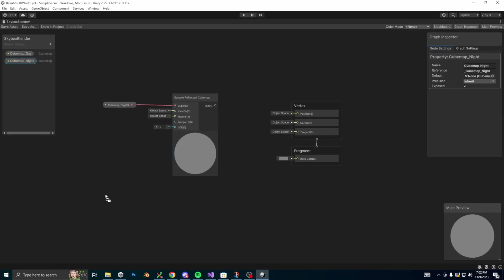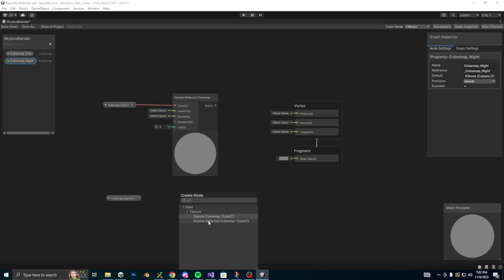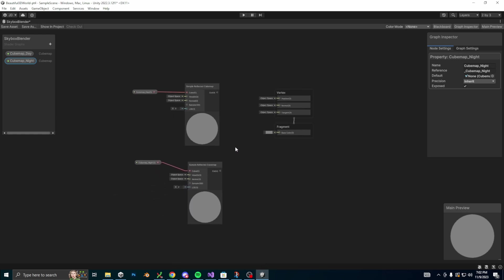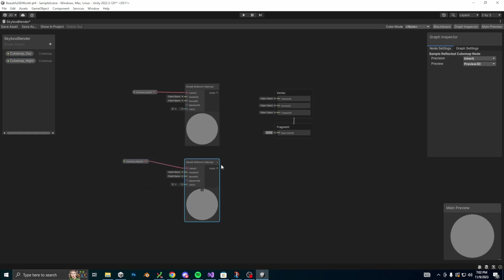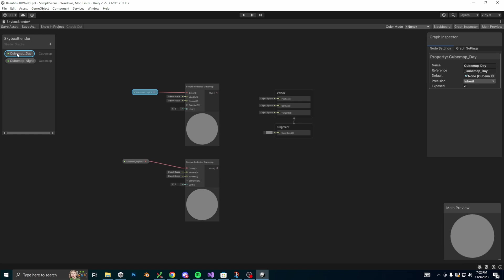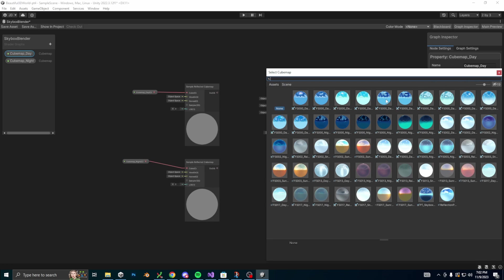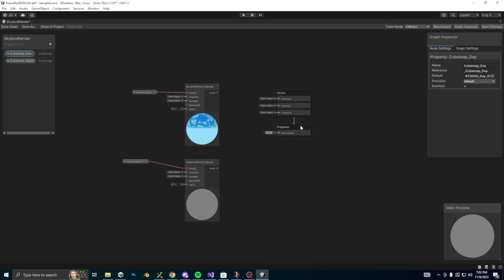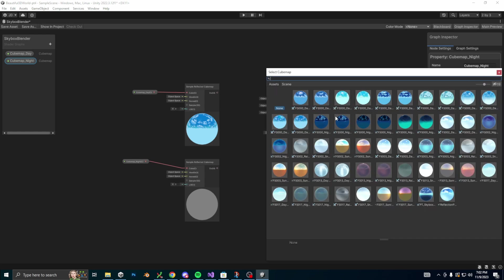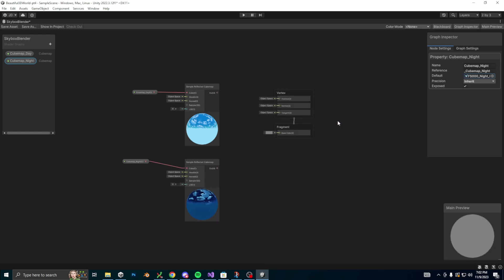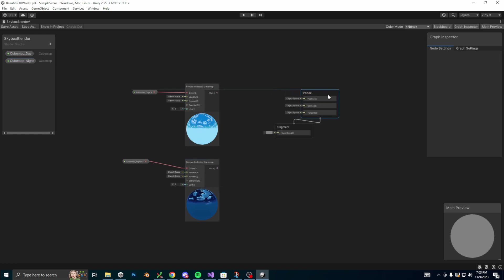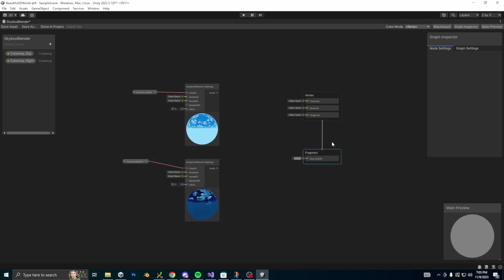We can now assign our cubemap to a skybox in our project. Click on the cubemap property, select node settings in the graph inspector, and then change the default field to the skybox that you want. I'm going to choose this FS000 day 6 sunless for the first one, and then I'm just going to select a night skybox for the second property. And awesome! So now we can see the material preview of our skyboxes so we know it's working.